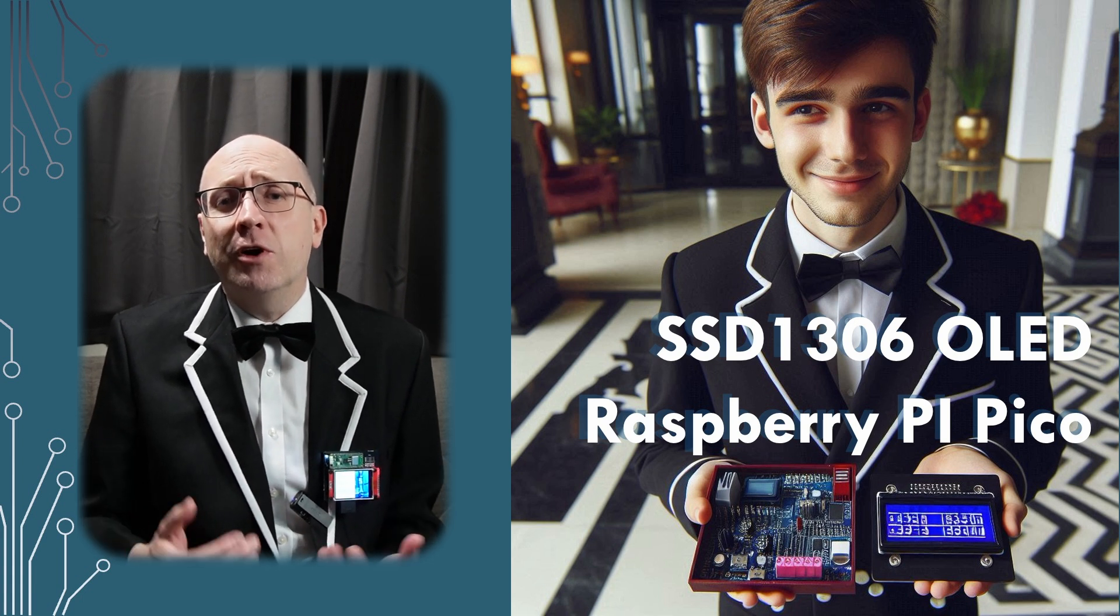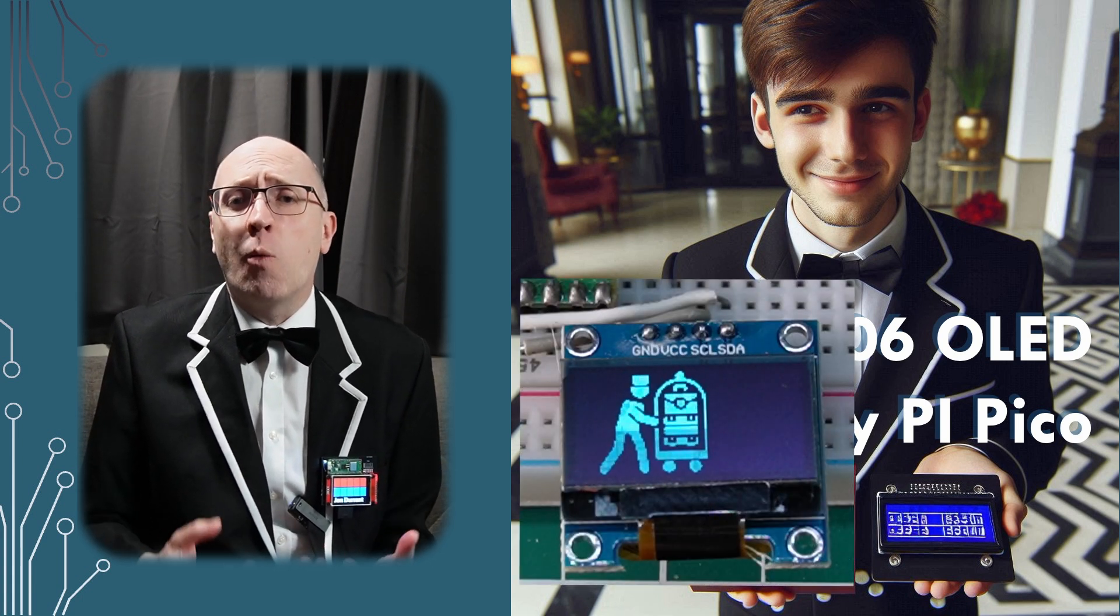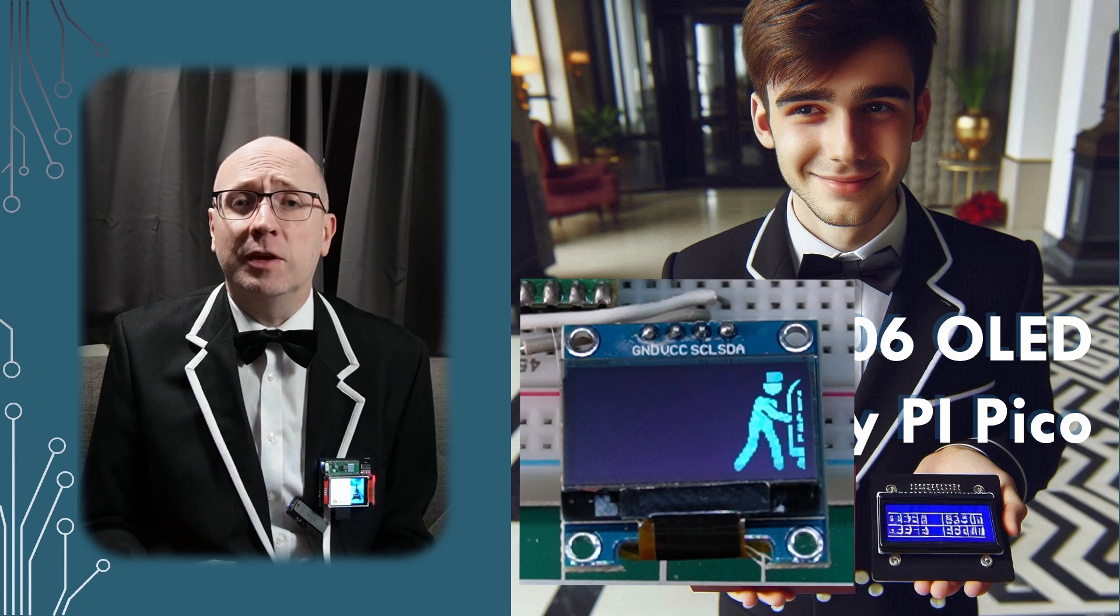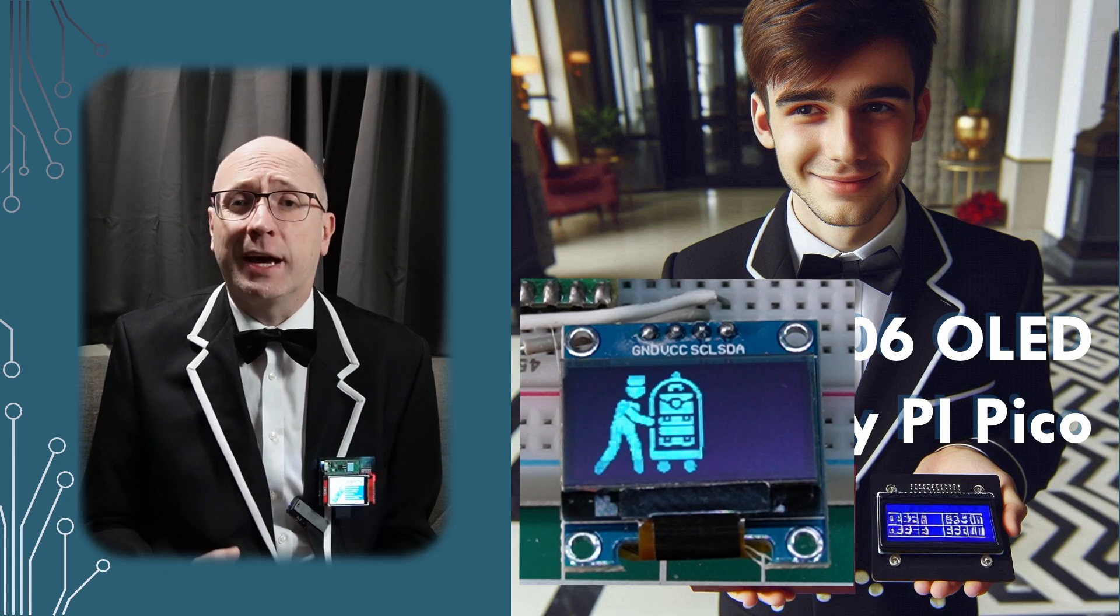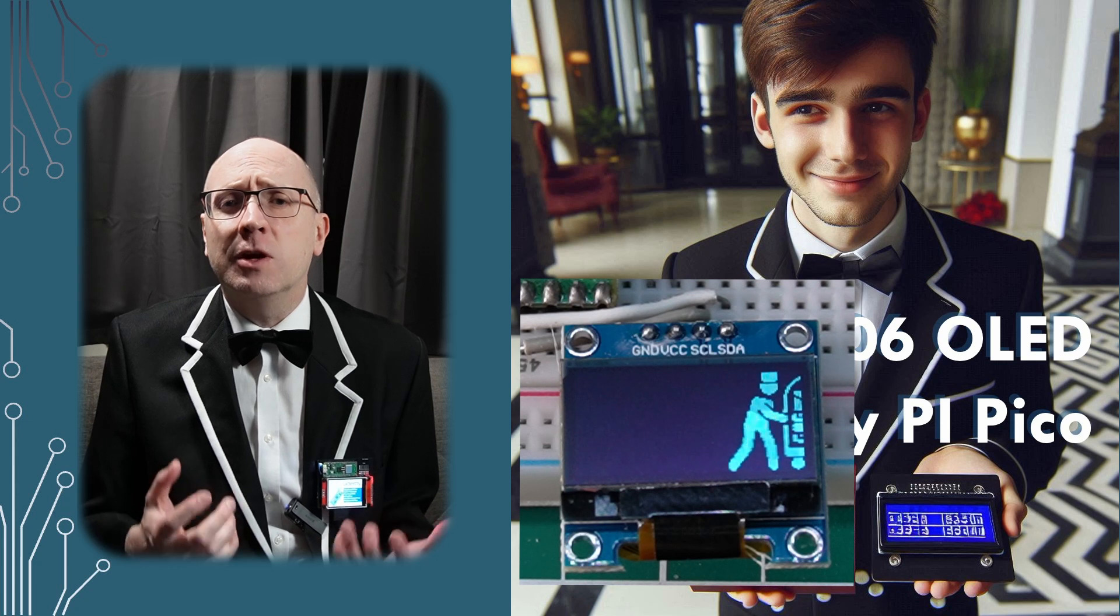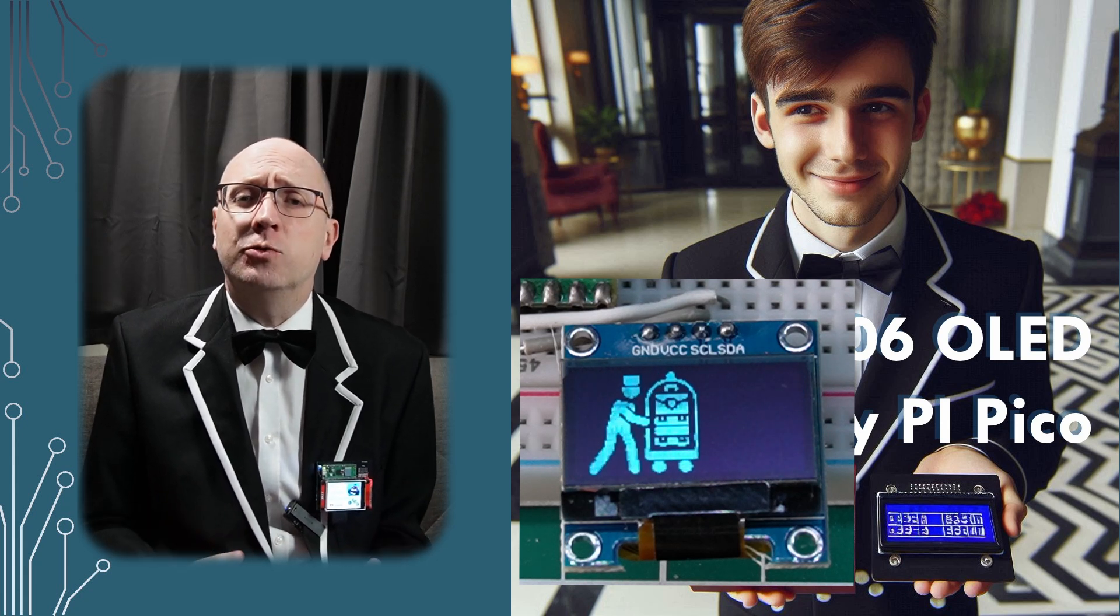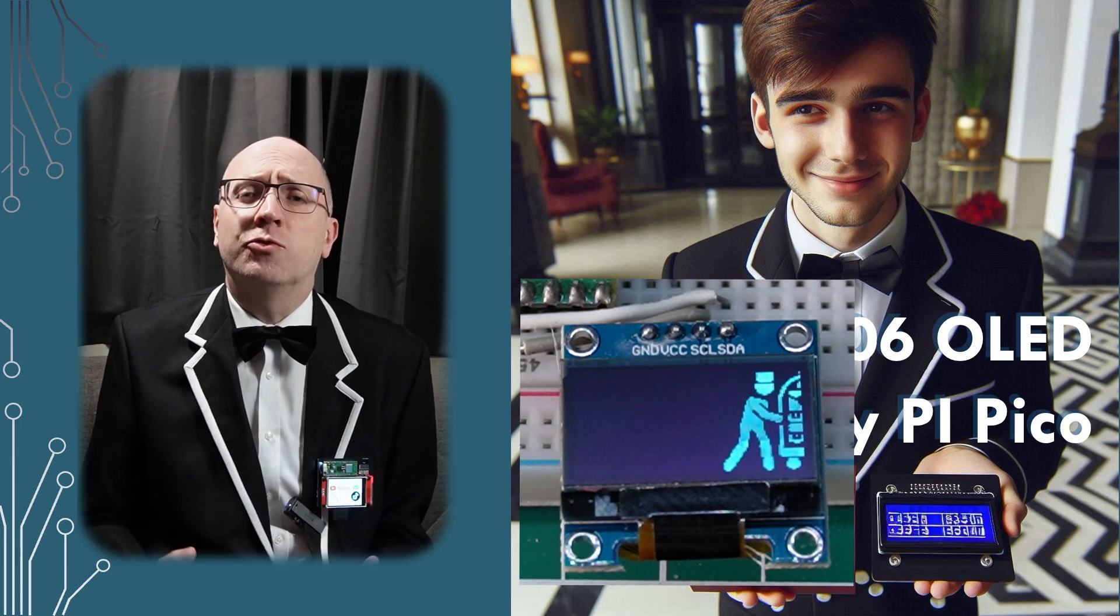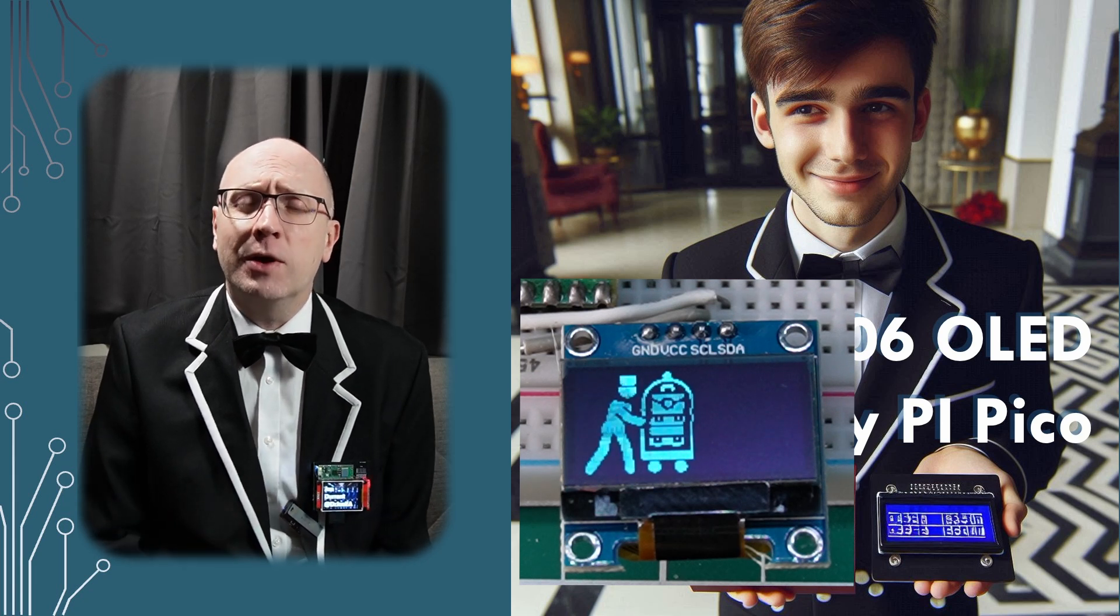The first screen I connected to a Pico was a little 128 by 64 pixel OLED black and white or black and blue screen. This used an easier interface called the I2C and it's quite easy to drive with some great libraries. Let me tell you how.